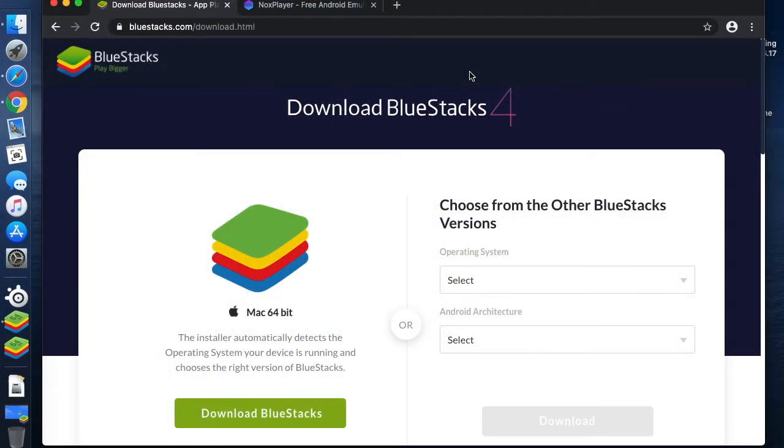Welcome to today's Pattern Keeper tutorial where we're going to look at how we can use Pattern Keeper on a computer.